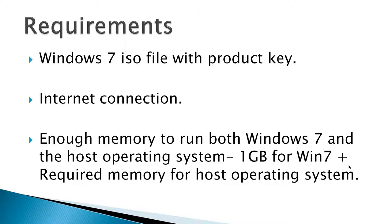I don't have a CD here, just an ISO file, but you can create a CD from an ISO file if needed. An internet connection and enough memory to run both Windows 7 and the host operating system. One gigabyte for Windows 7 plus the required memory for your host operating system. So normally it's around a minimum of two gigabytes. And it would be nice if your computer had virtualization hardware support. Most computers nowadays do.